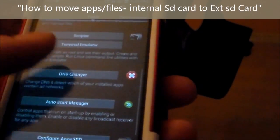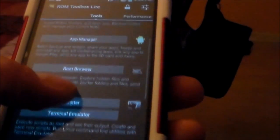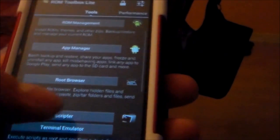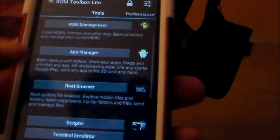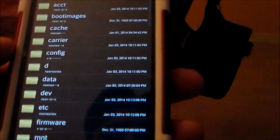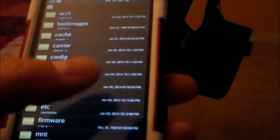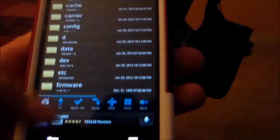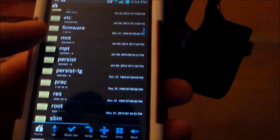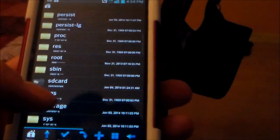And what else is there? Root browser. So if you want to move apps around, here's one way to do it. Basically, this is your internal SD card. Click on SD card right there.